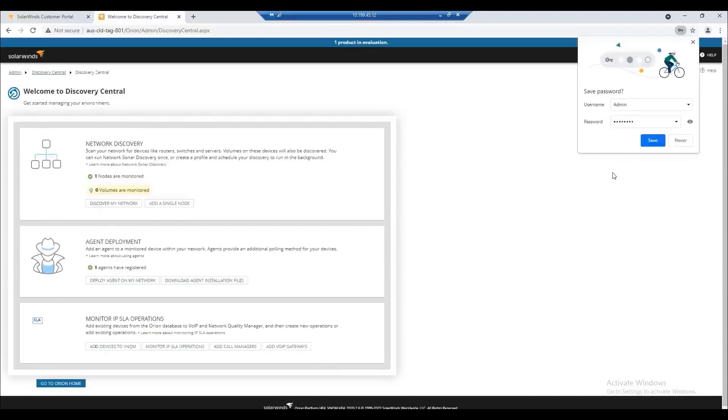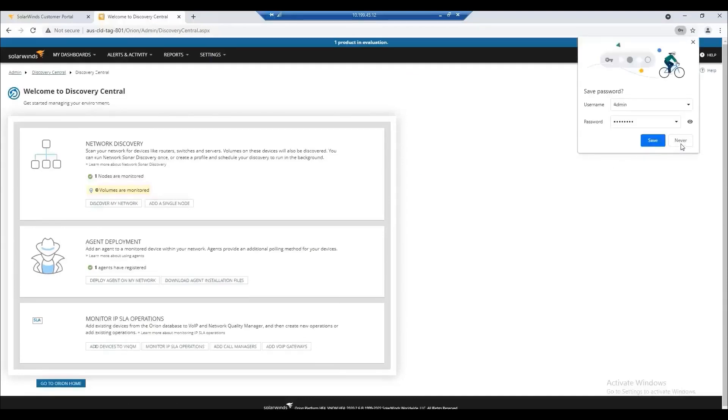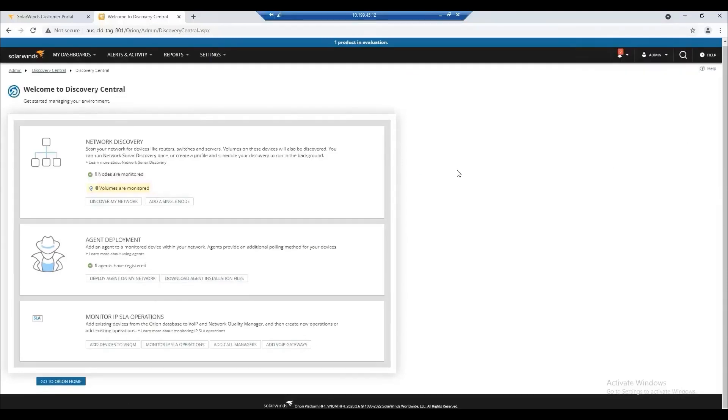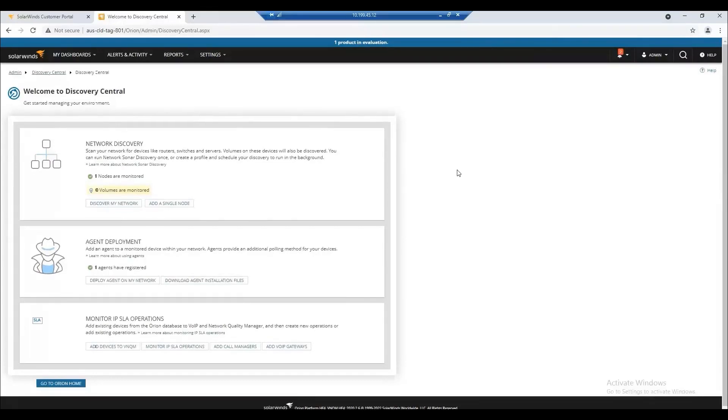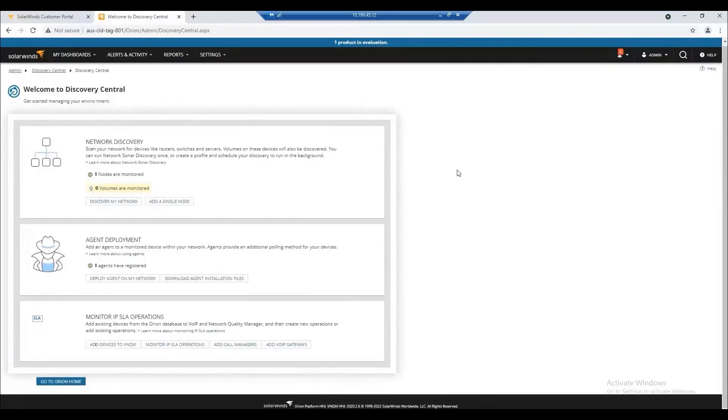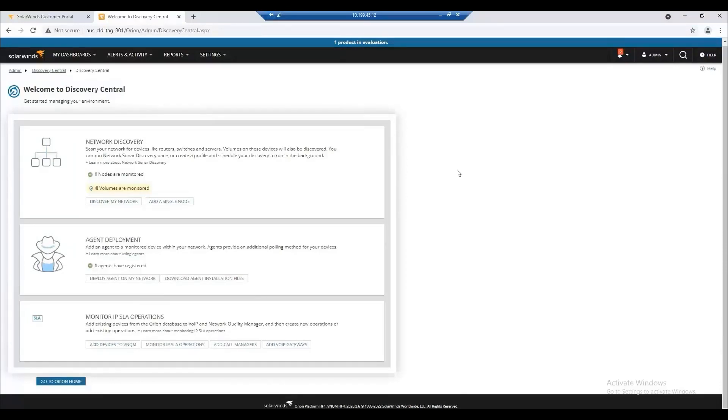Once you have clicked on save and login it would prompt you to work with your network discovery. We do have a specific video dedicated for network discovery. It is called deploying the Orion platform. If you want to check it out, all you need to do is look for it on the on-demand section under Orion platform classes. That's it for now. Thank you.